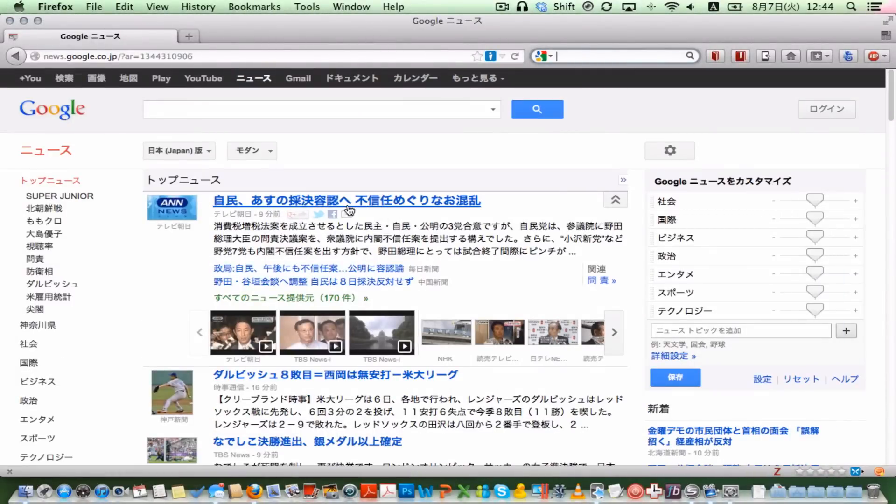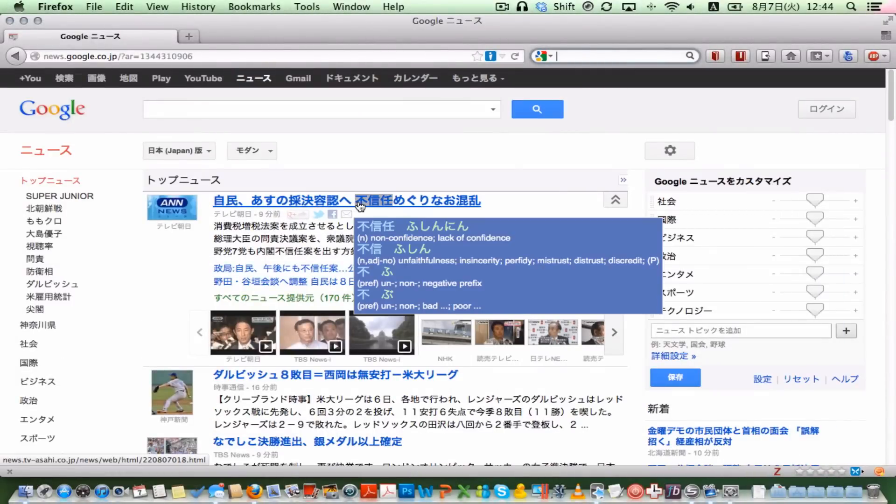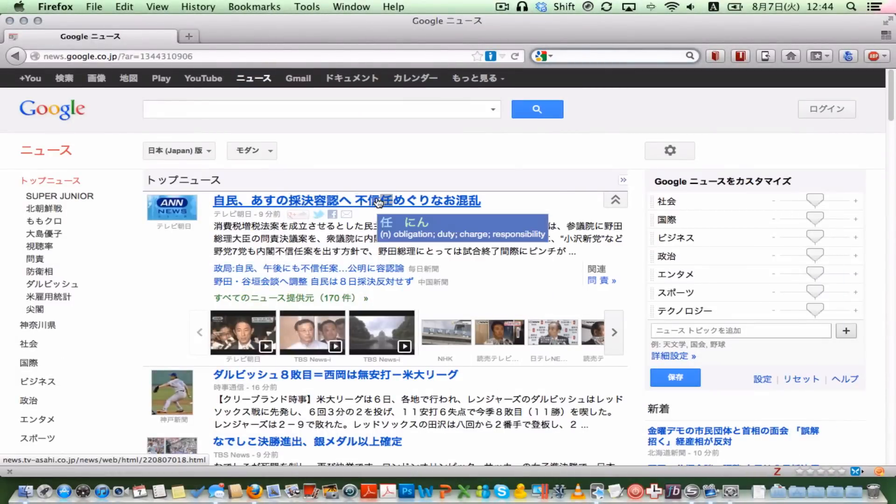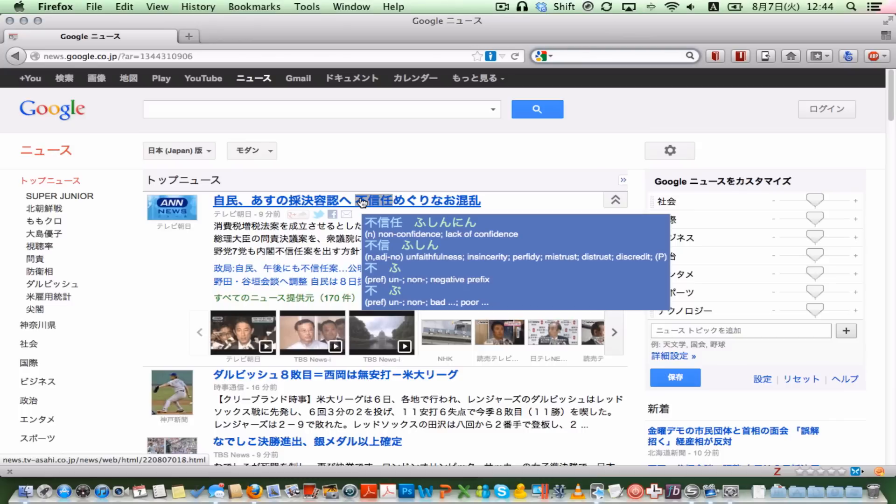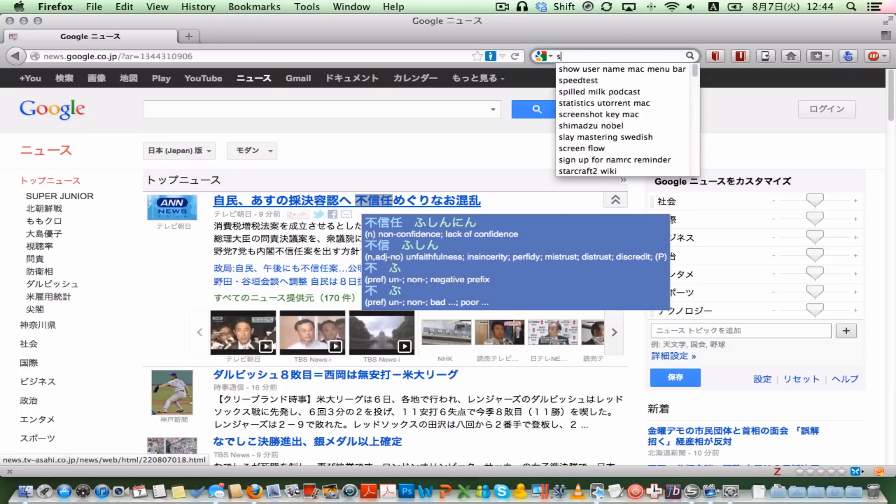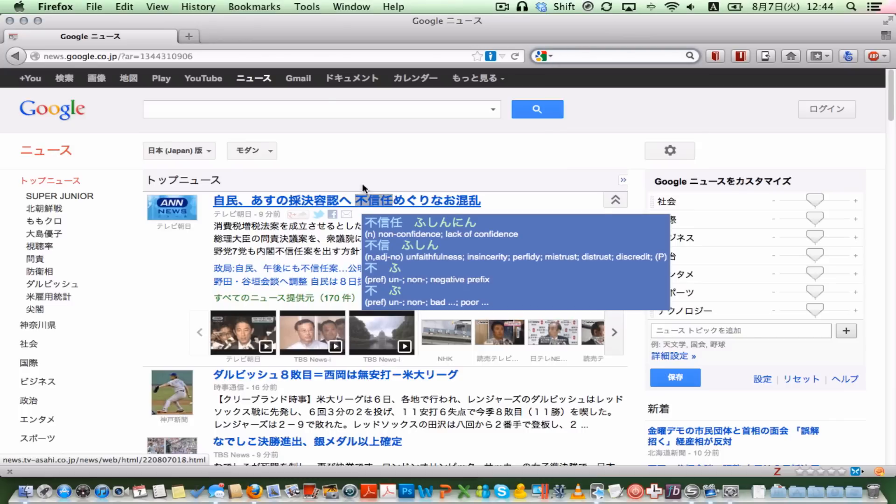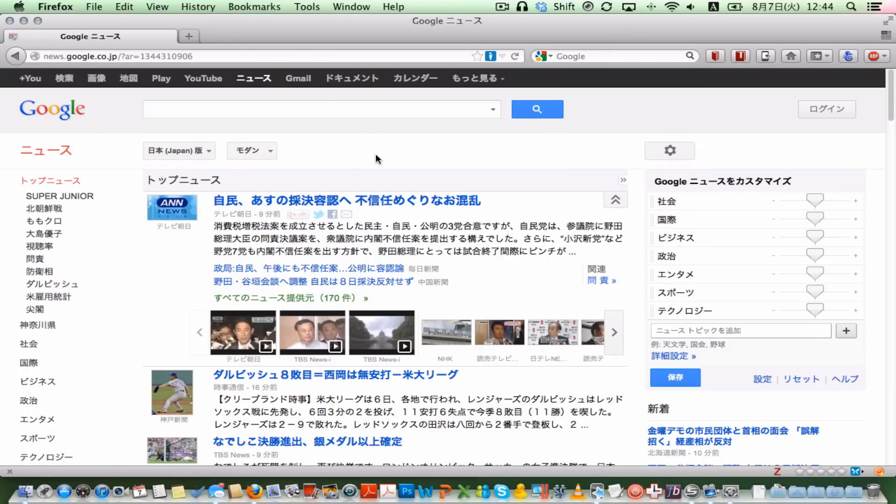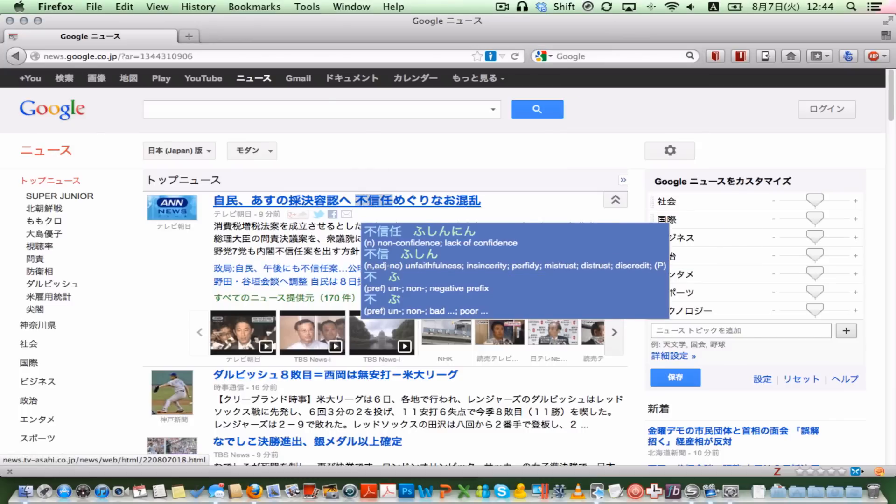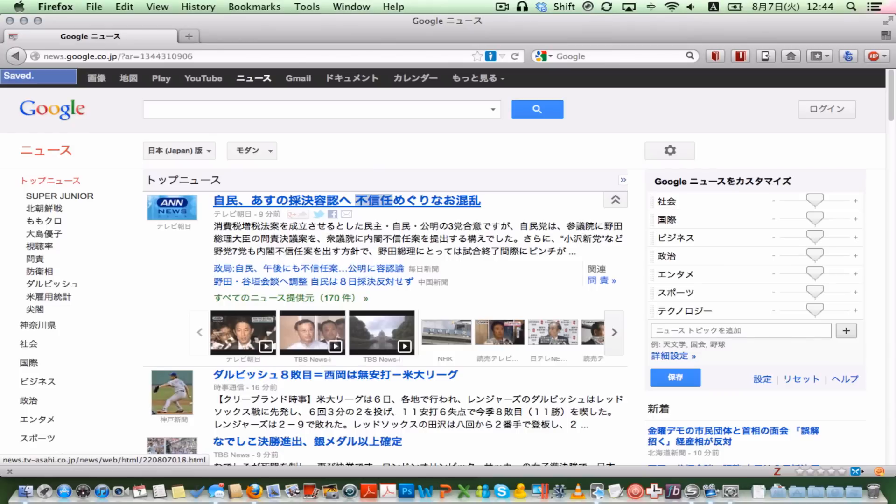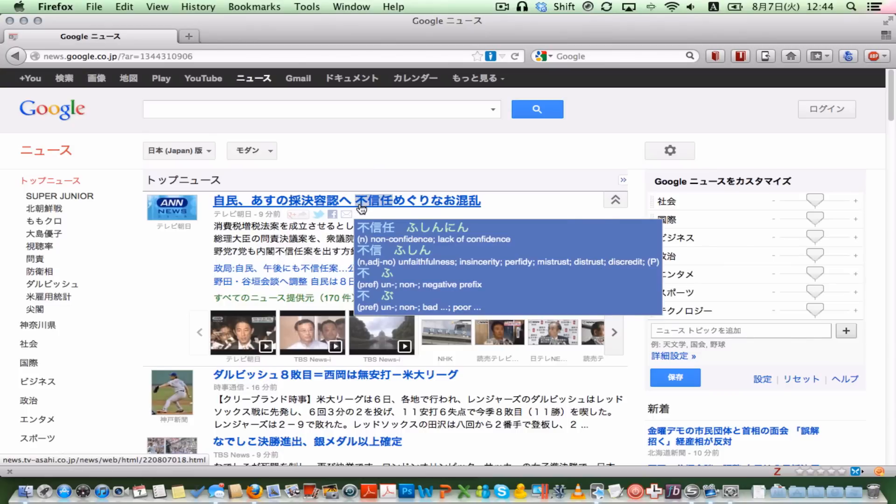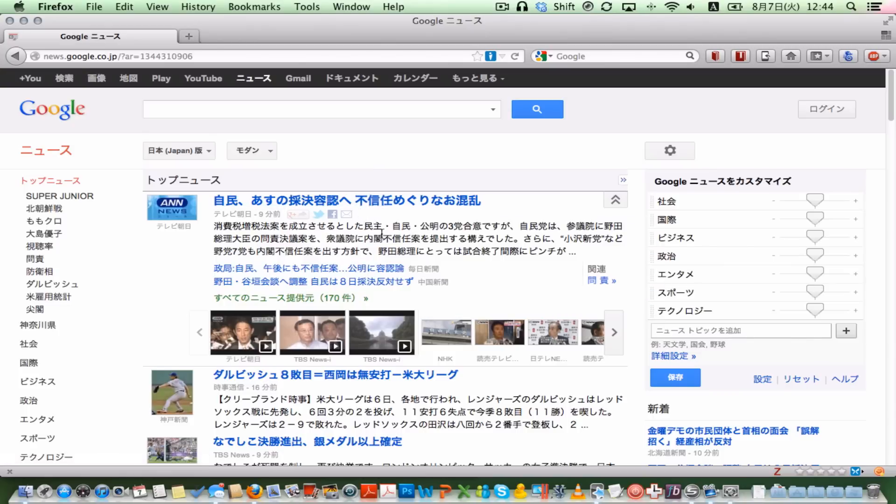One thing that it can do, though, is, for example, if I didn't know this word, I can just press S, and it saves this word to a text file that I can actually use to import into Anki.